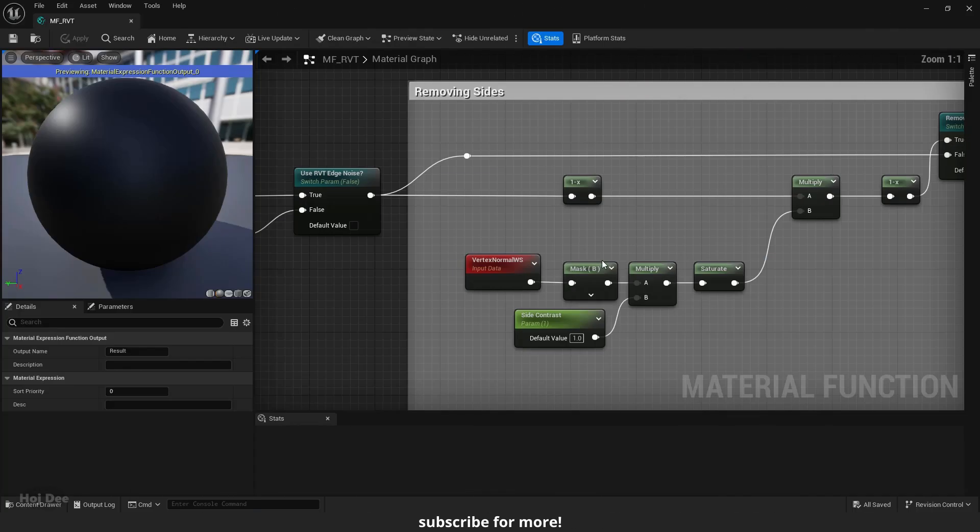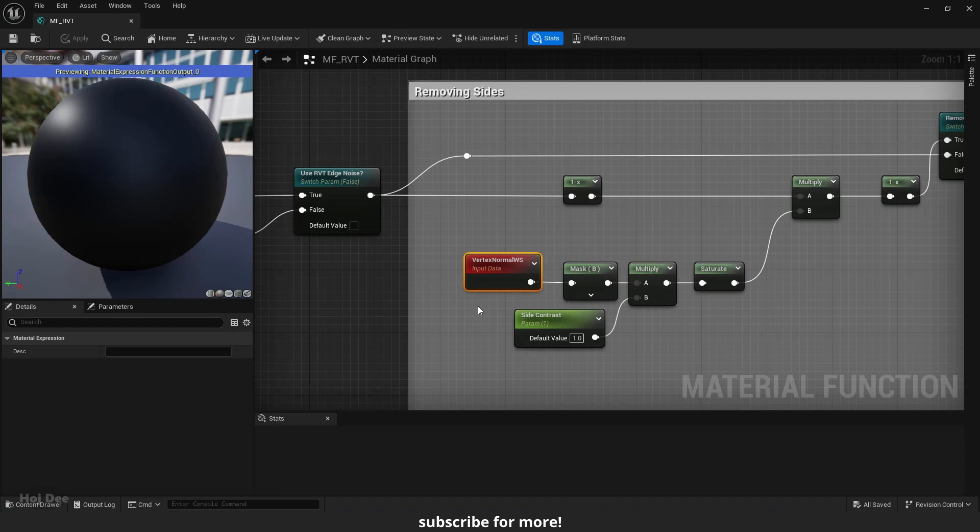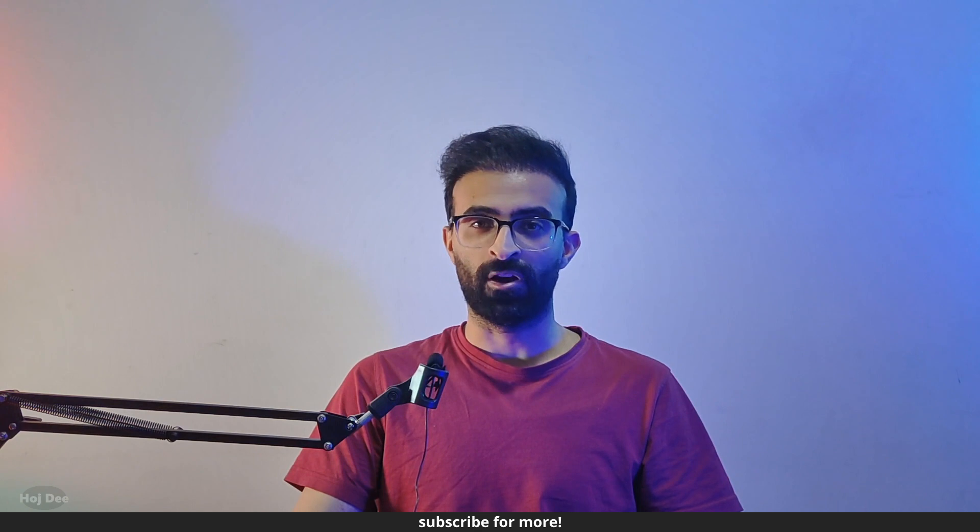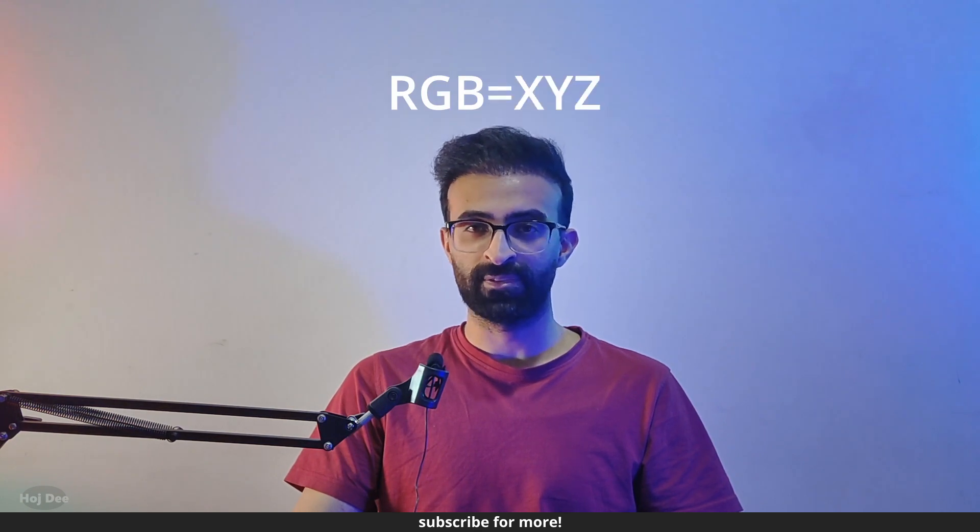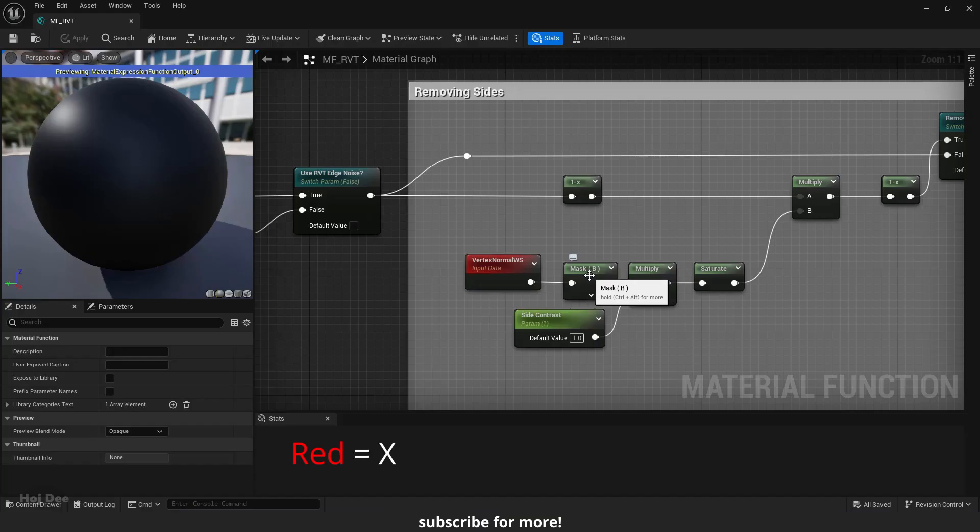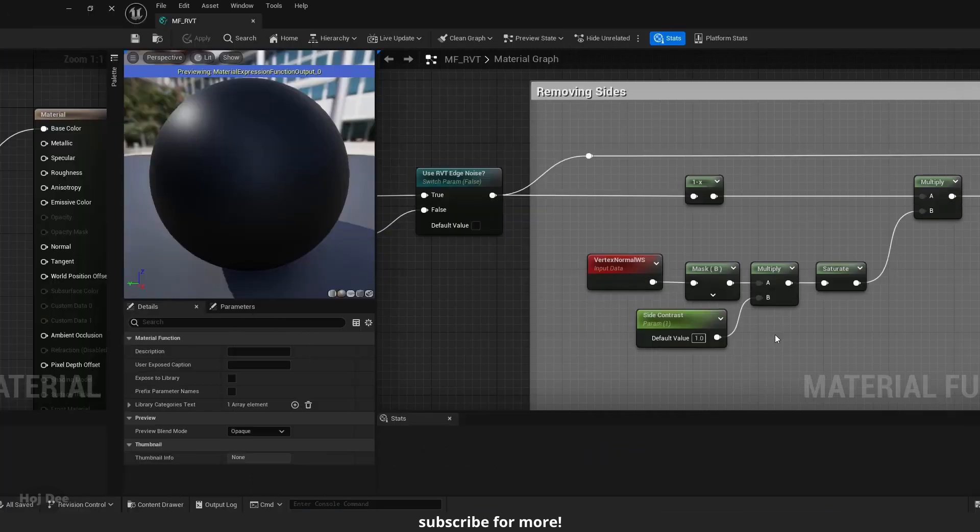Here I mask the B channel of the vertex normal node. I want the B channel because it is the height or the Z value in world space. In this case, RGB is the same as XYZ in 3D space. Red is X, green is Y and blue is Z. So keep that in mind.